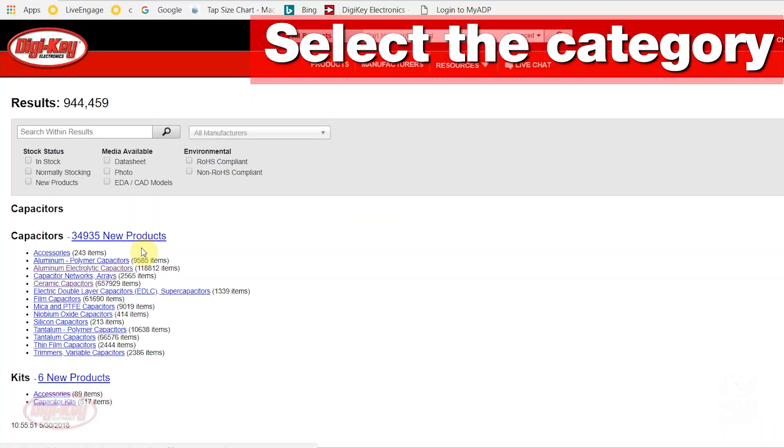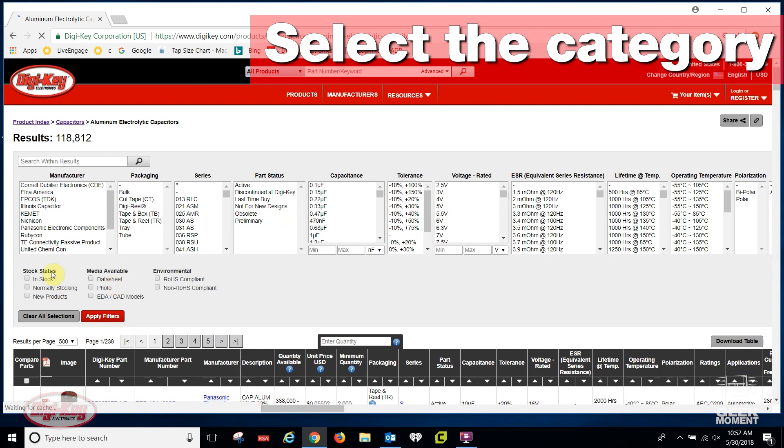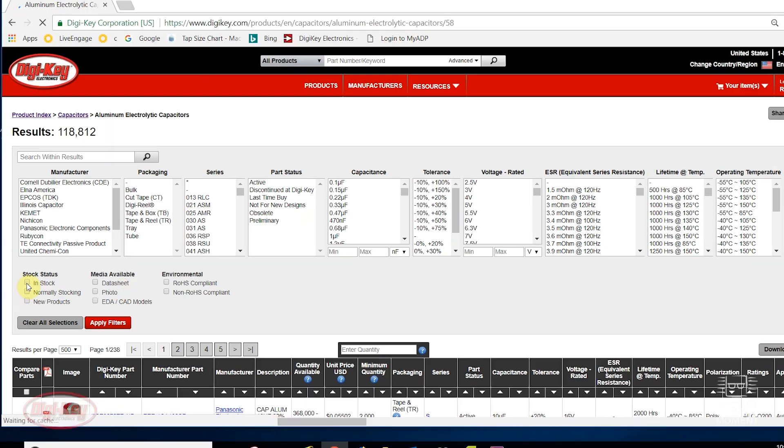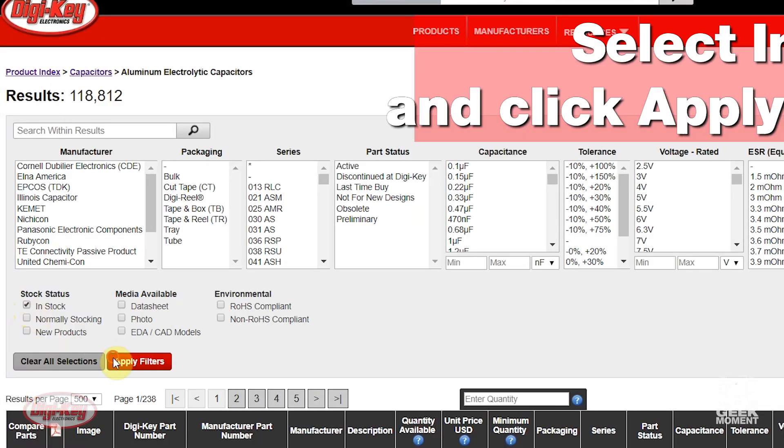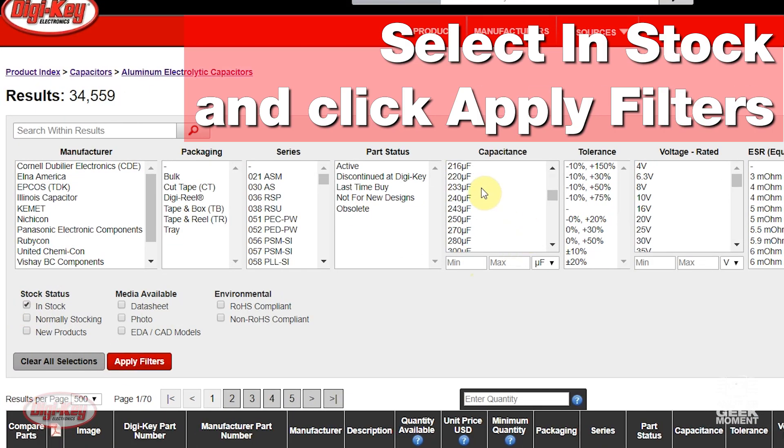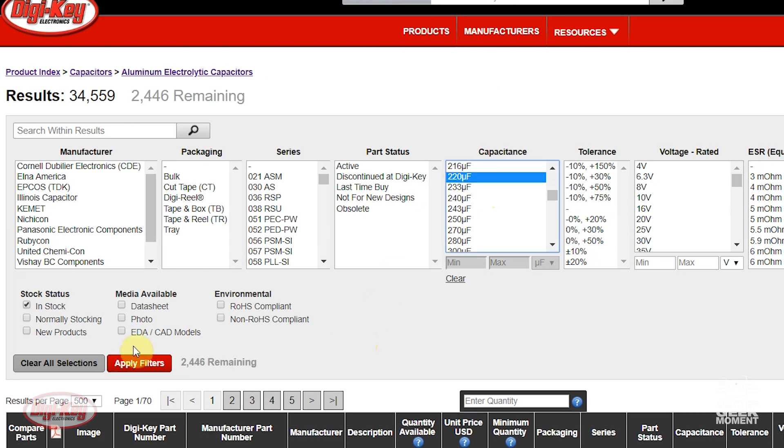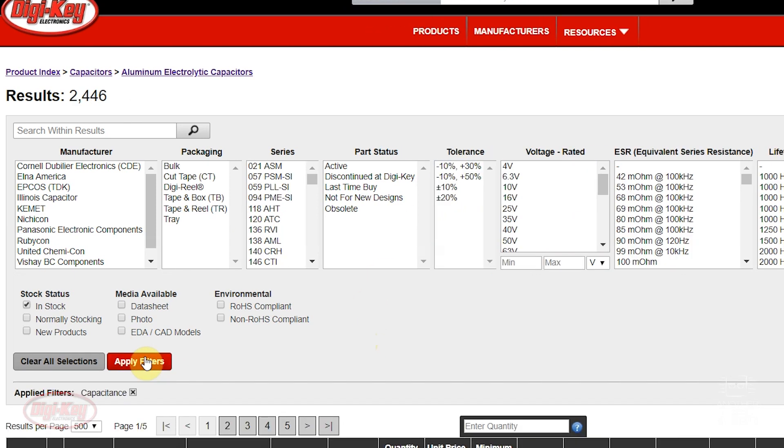Once all the information is found, locate the correct category on Digi-Key's website. Select In Stock and click Apply Filters. This will remove anything currently not in stock.